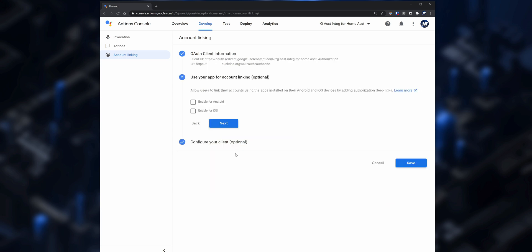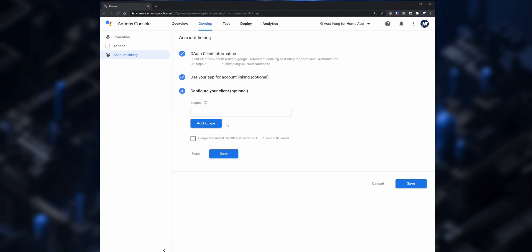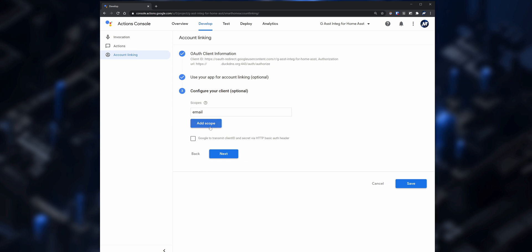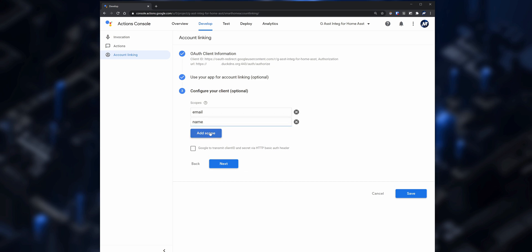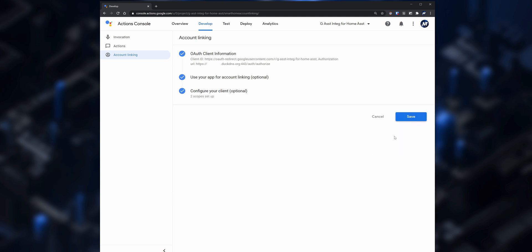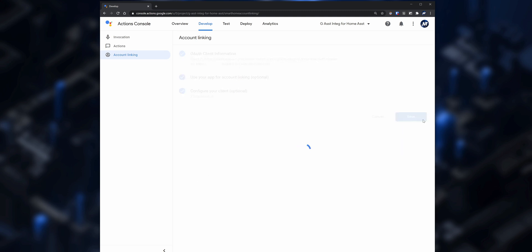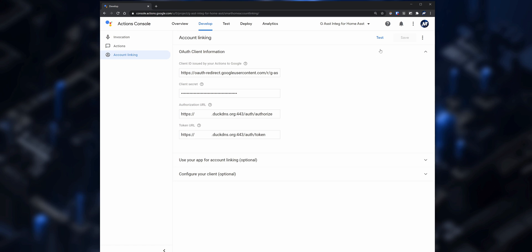Click on Next, and under Use Your App for Account Linking click on Next as well without changing anything. Under Configure Your Client enter email under Scopes, then add another scope and set it to name. Make sure that the option Google to transmit client ID and secret via HTTP is unchecked. Click on Next and then Save. The configuration here is now done, so click on Test to activate the new action.